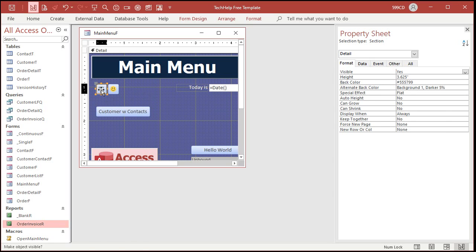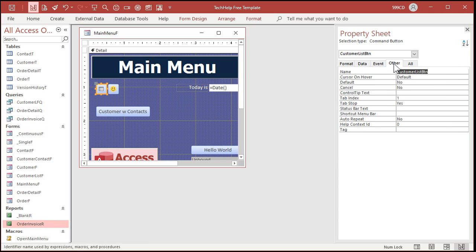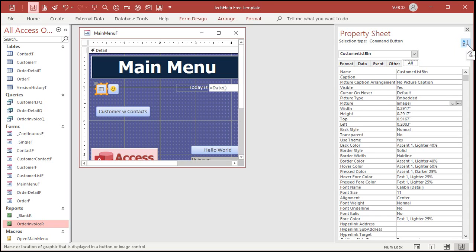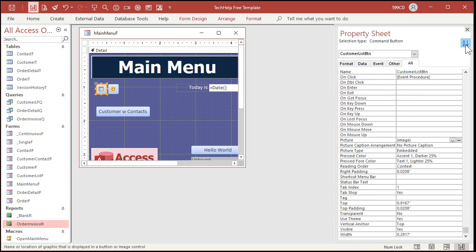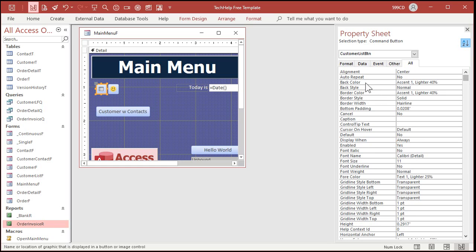So that's where control tip text comes in. Click on this button — it's the customer list. Find the control tip text property. It's on the Other tab right down here. And if you're having a hard time figuring out where a property is and you don't know which tab it's on, go to All and hit the A to Z button — that'll sort the properties alphabetically. So now you've got all the properties; you know you're looking for control tip text, it's up top, and it's right there.